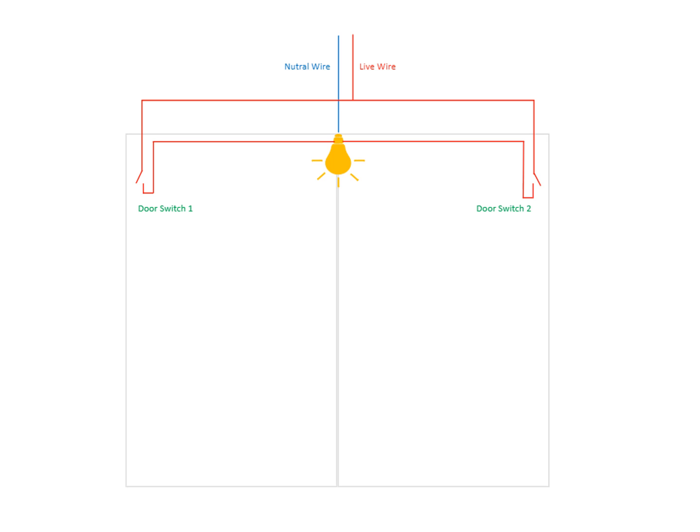On that video, I showed that either side of the doors you open, the light will turn on. Here is the wiring and here is the diagram.